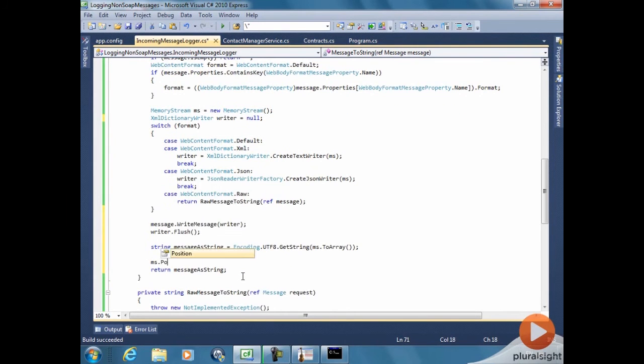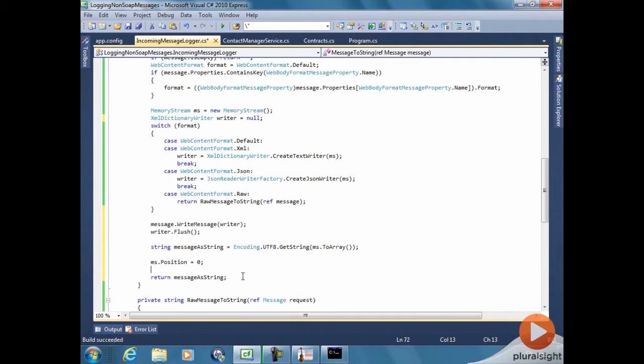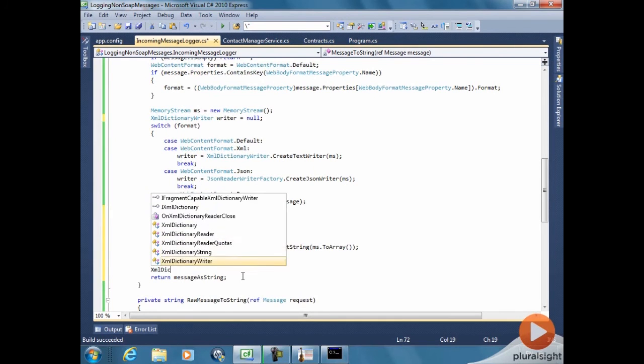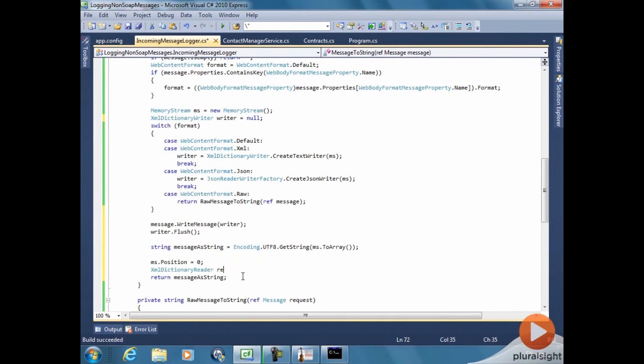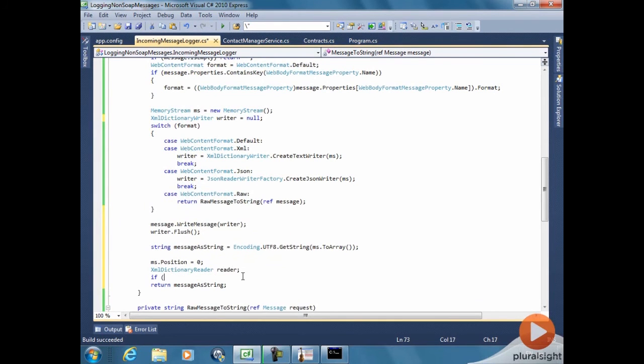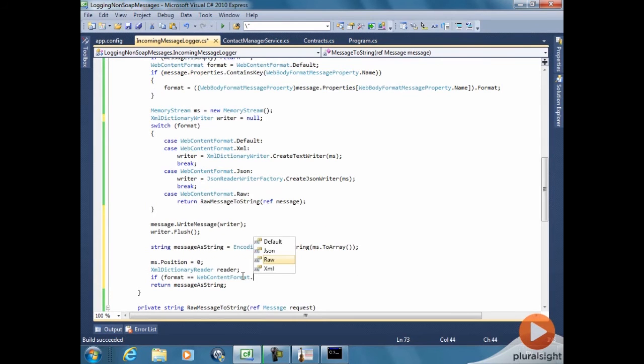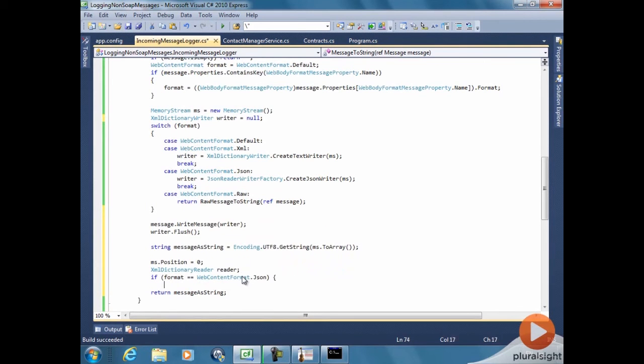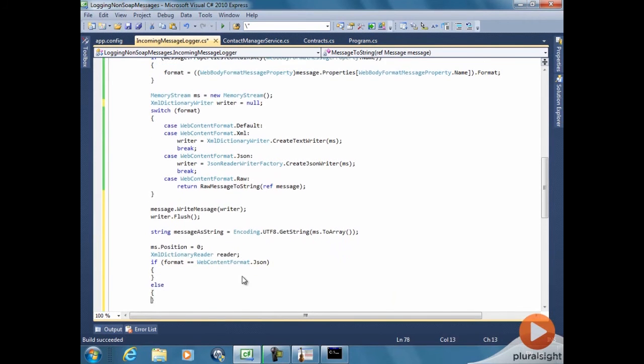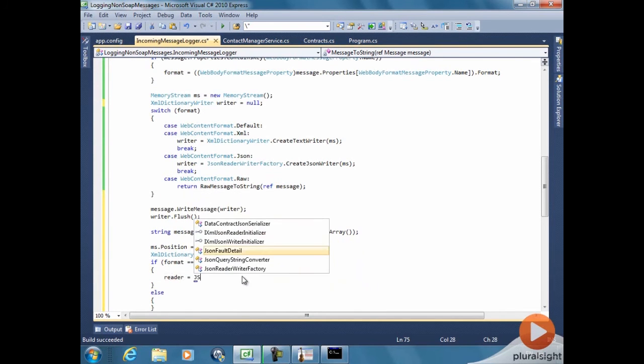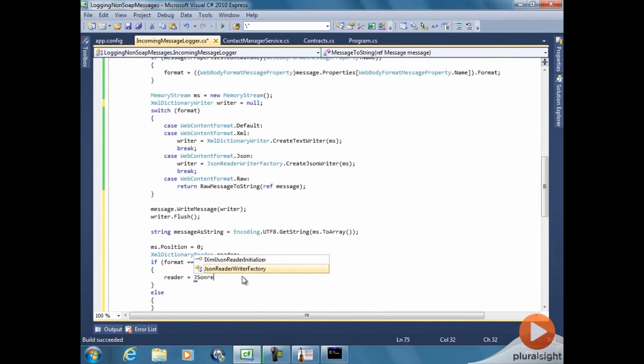However, we already consumed the message. So remember that the message can only be used once. So we need to recreate the message. All the message format is in the memory stream. So we can just rewind the memory stream and create the appropriate reader for the message.